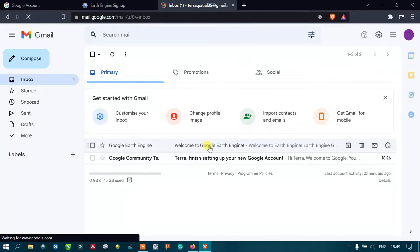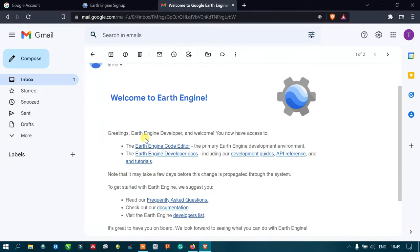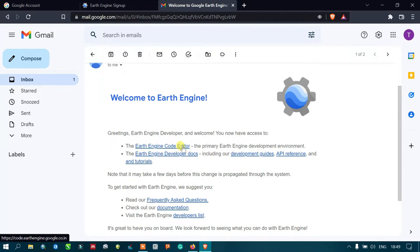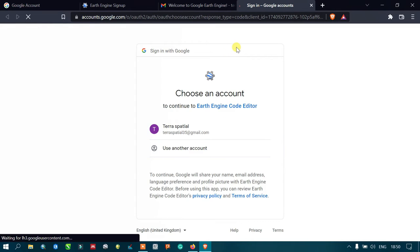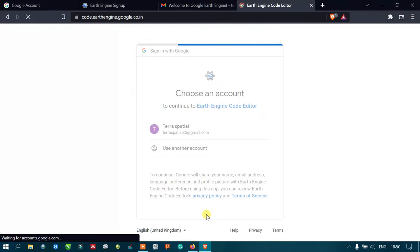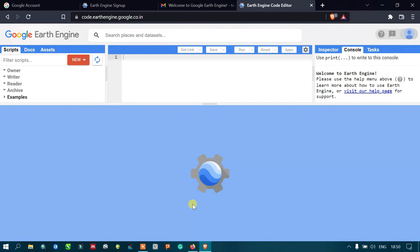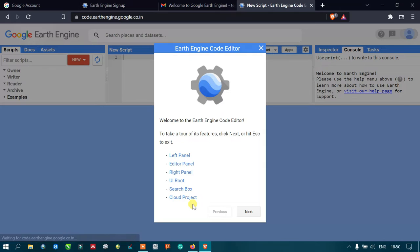I have received a mail from Google Earth Engine. It says greetings Earth Engine developer, welcome. You can now access the Google Earth Engine code editor. Let us access this. We are redirecting. Let me choose my account. We are in, we are officially in the Google Earth Engine.